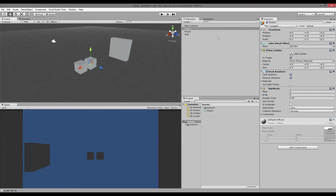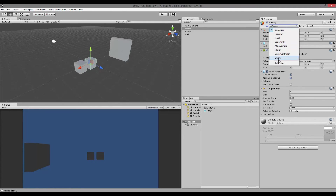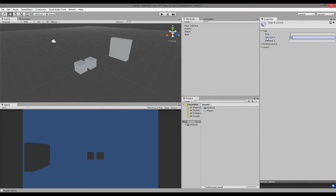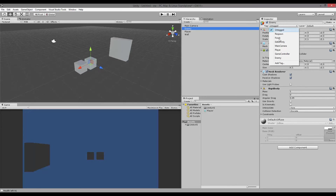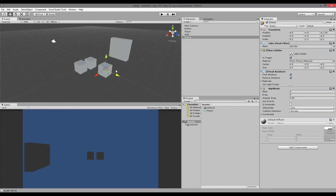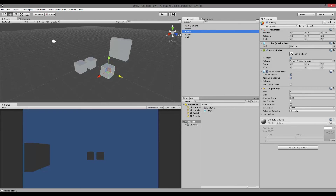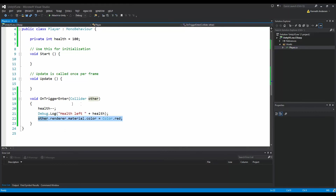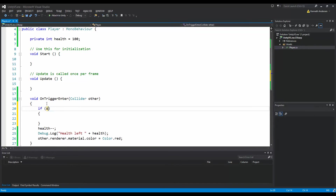I only want to reduce health whenever I hit the enemy. So the first thing we need to do is add a tag to the enemy. Go to the tag field — if you don't have the enemy tag, go to Add Tag, write 'enemy', then go back to your enemy, select tag, and select the enemy tag. Now my enemy is tagged as an enemy. I could also duplicate it to have more enemies. Tags are a good way of grouping objects — if we have 10 enemies, we just tag all of them as enemy. In our script, we check if 'other' is an enemy: if other.tag equals 'enemy', only then do we execute all the functionality.